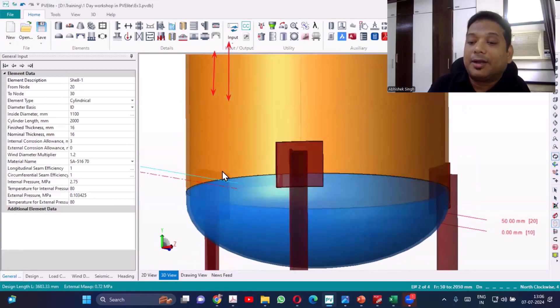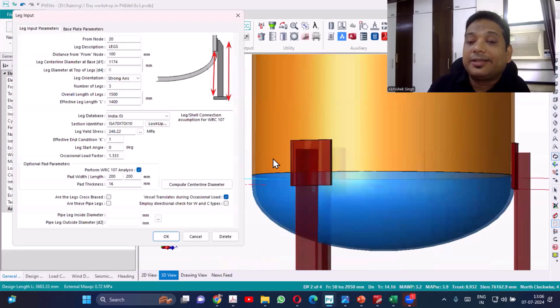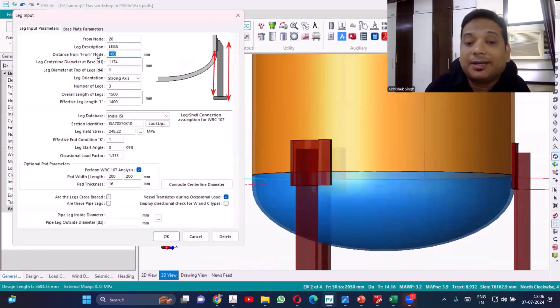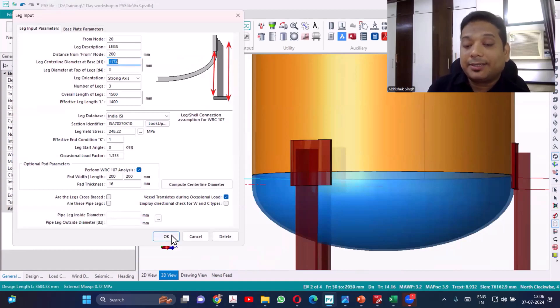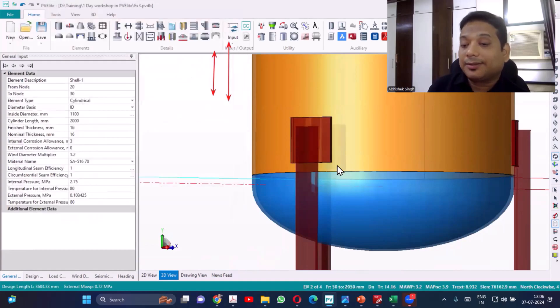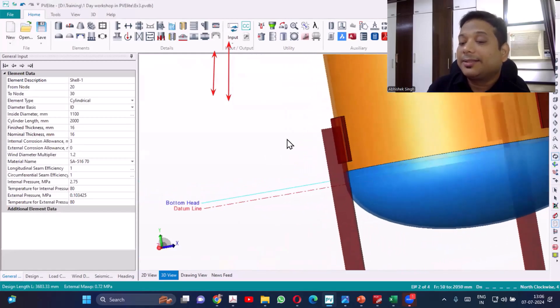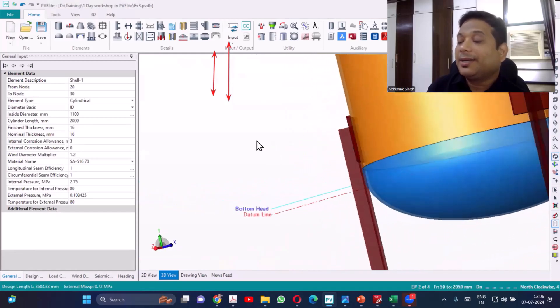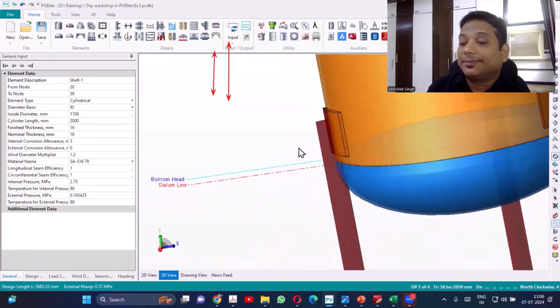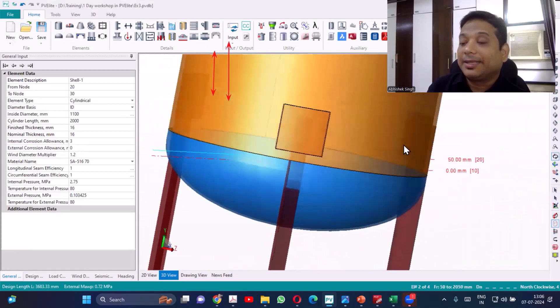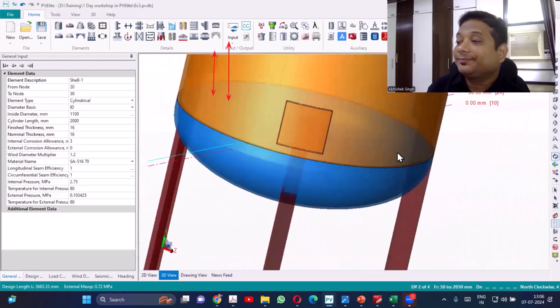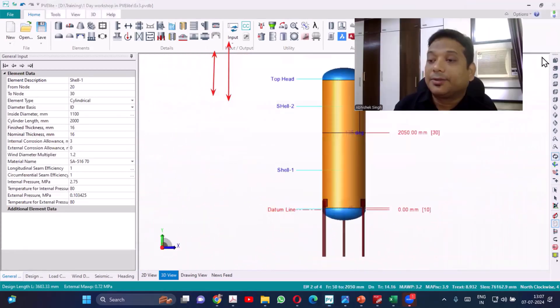Now if you want to change from node, then you want to keep it 200, change the 200. See now, so earlier it was coming at the same, now you have moved it little bit away from this. Making sense guys? So you have made the leg, but there is no base plate now.